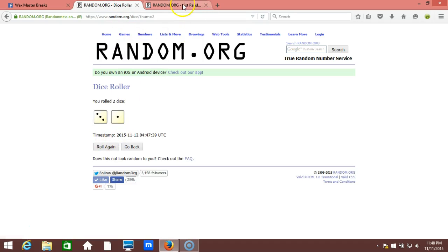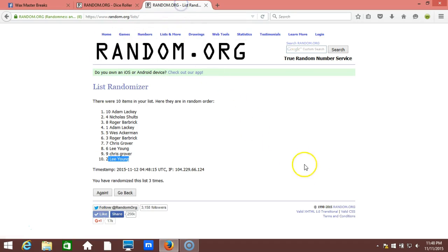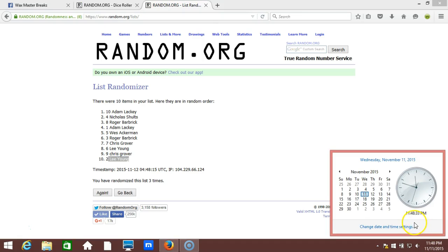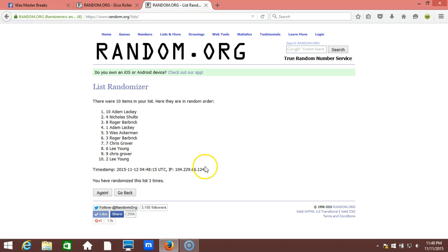This will be the fourth and final randomization. Timestamp is 11:48 PM Eastern Standard Time New York. Here we go guys, fourth and final randomization. Top five get a team in the case break.